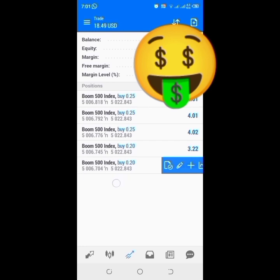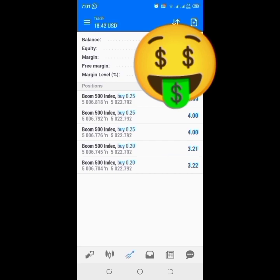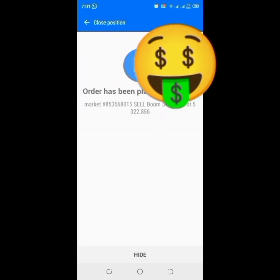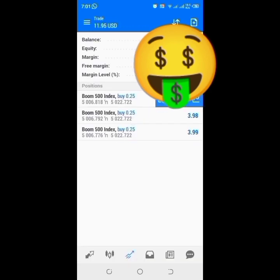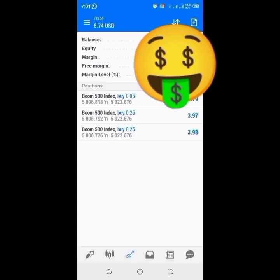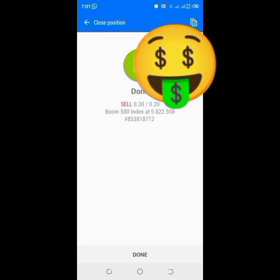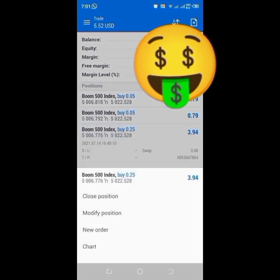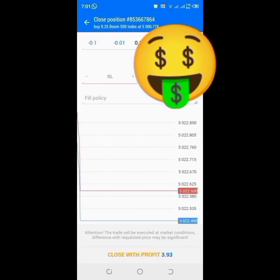This one too is 0.20 lot size. Now I want to show you how I trade. I'm going to close this position, close this one, close this one, close this one, then lock in this because I'm going to swing with the trade. I'll lock this in and close this position as well.